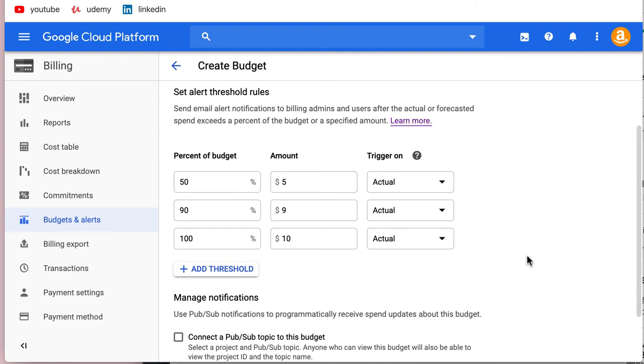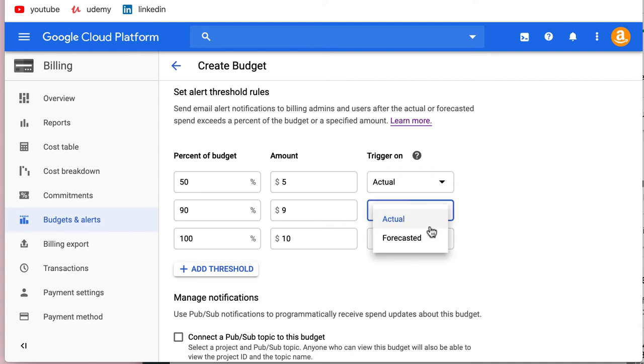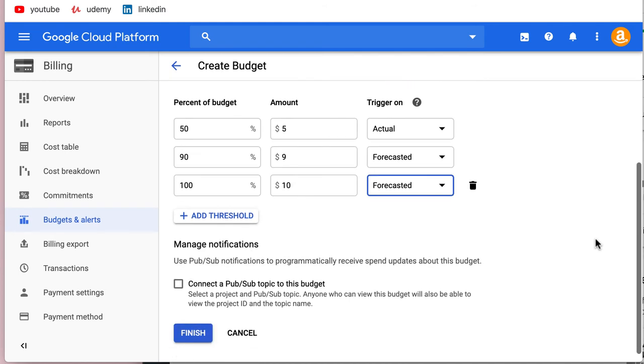There are three thresholds by default - you can specify more. You can set them to trigger on actual or forecasted. Actual is basically your actual utilization or bill. I'm going to leave the first one there. For the rest, you can use forecasted, which is what I use. I don't want to know once it's already at 90% - I want to know before it reaches 90%.